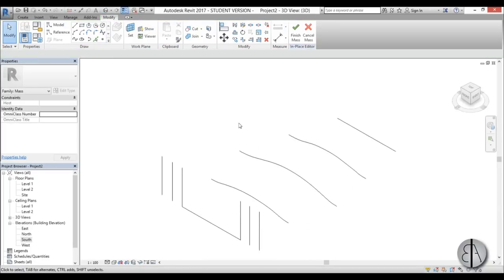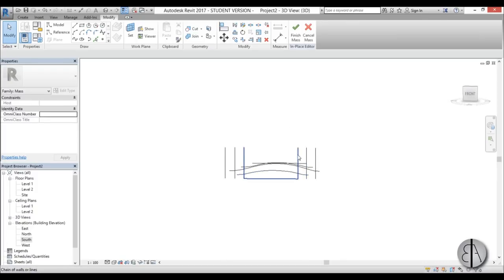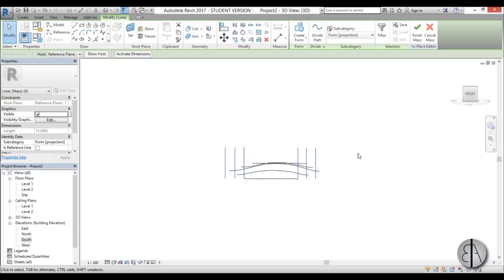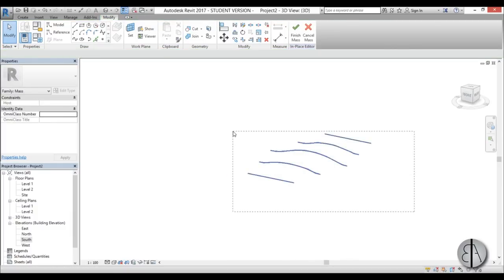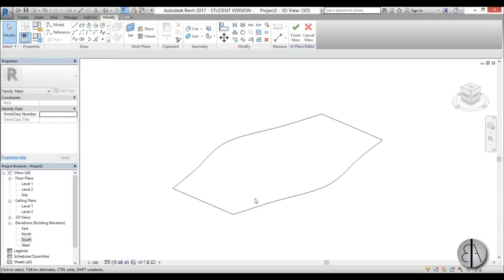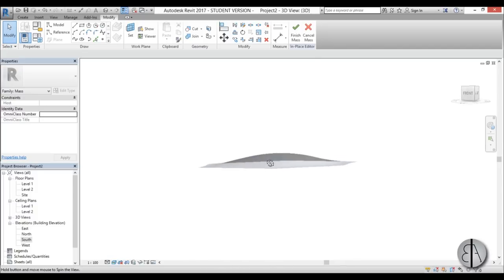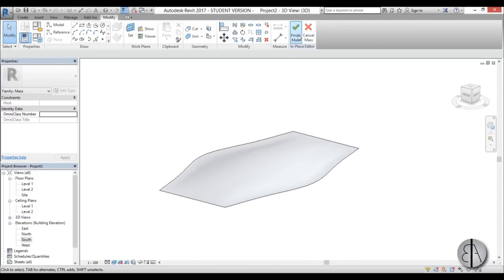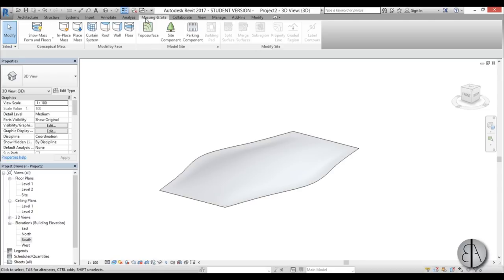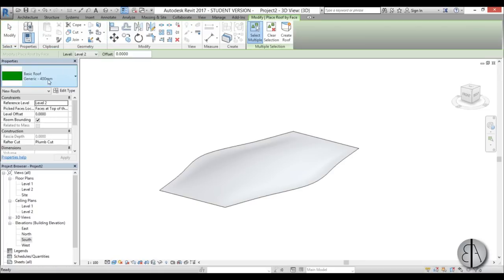Go Finish, then go into 3D. We don't need those helper lines anymore so select them all using Ctrl to select multiple and delete them. Then select all the splines, go Create Form, and you get a shape with a bump in the middle. Switch to Realistic view to see it properly, then go Finish Mass. Now we need to add a roof, so go to Massing and Site, then Roof, and add a roof.